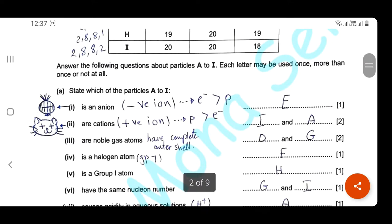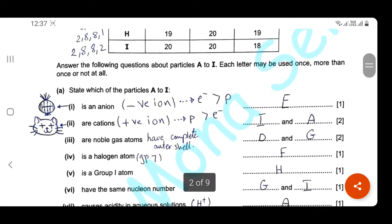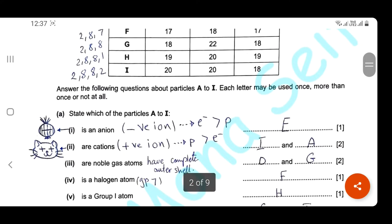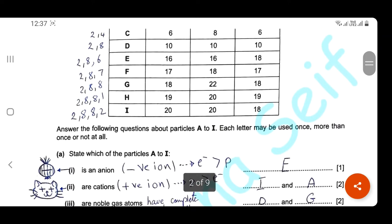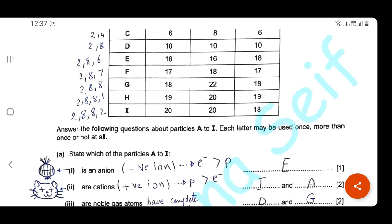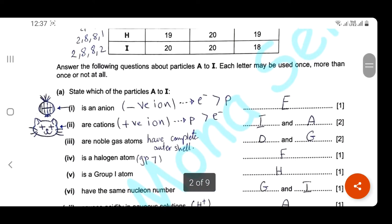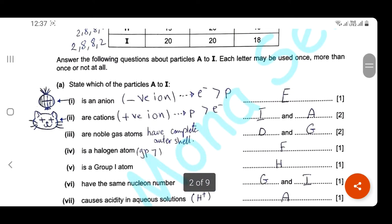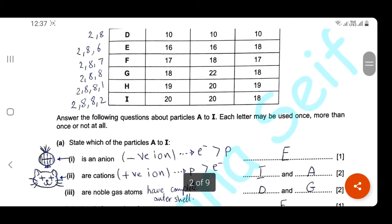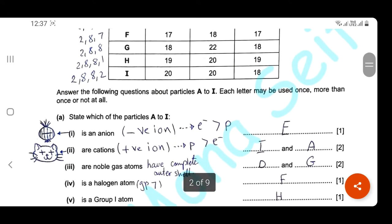The third question: which particles are noble gas atoms? Noble gases have a complete outer shell filled with eight electrons. Looking at the electronic distribution in the table, elements D and G have eight electrons in their outer shell, so D and G are noble gases. Which one is a halogen atom? Halogens are group seven elements with seven electrons in their outer shell. Element F has seven electrons in its outer shell, so it's a halogen atom.